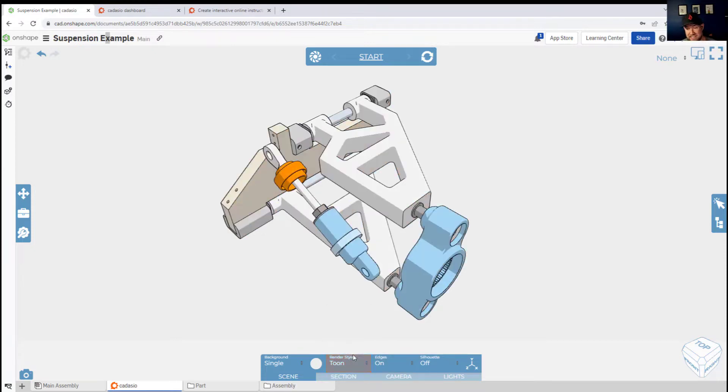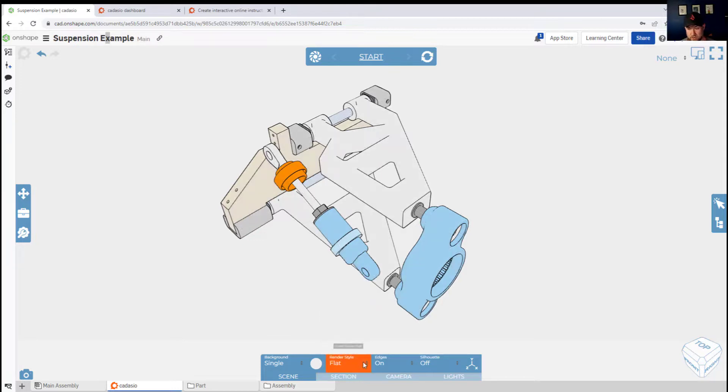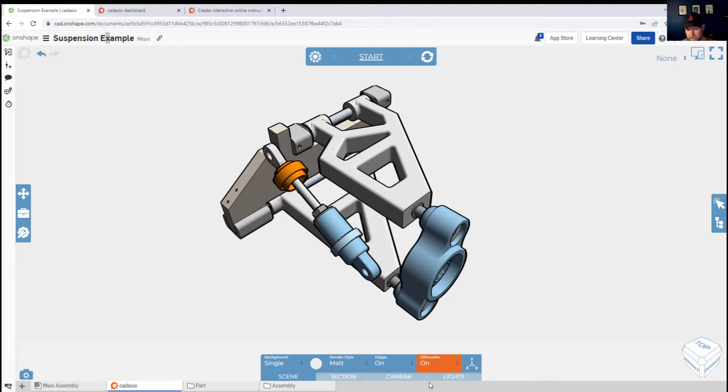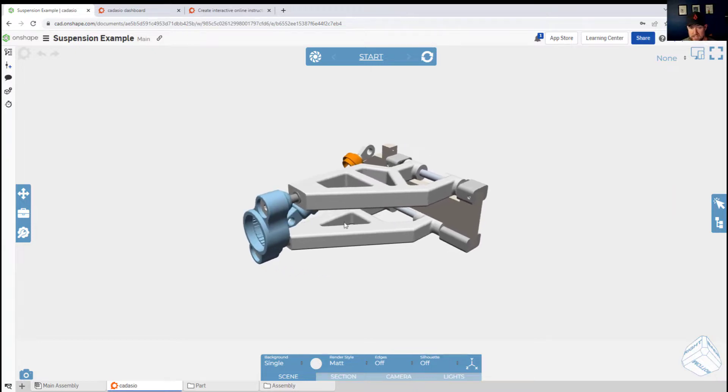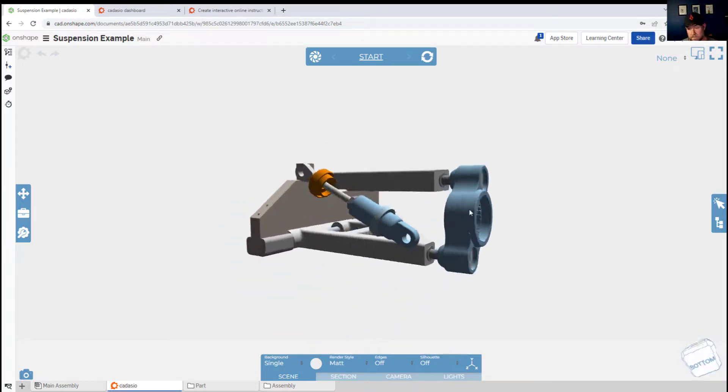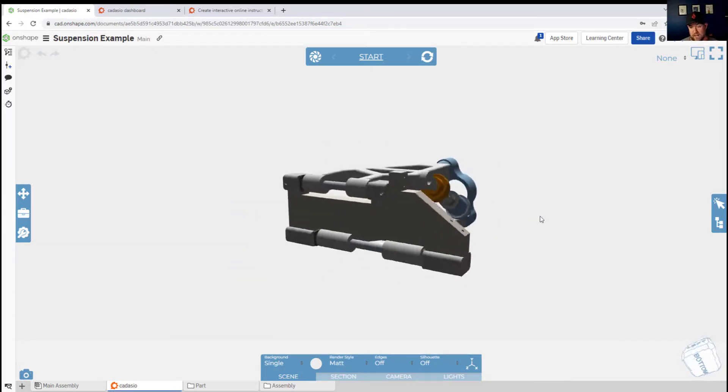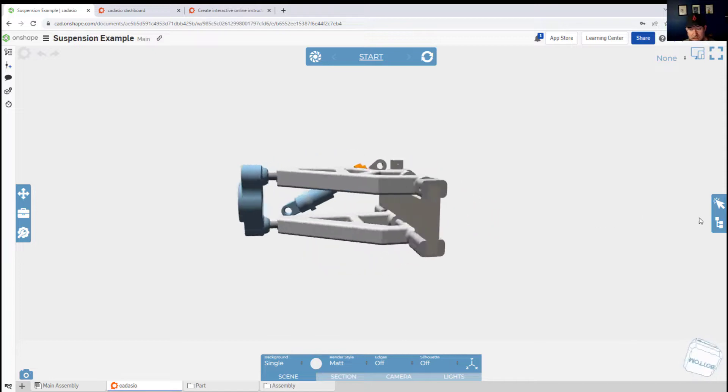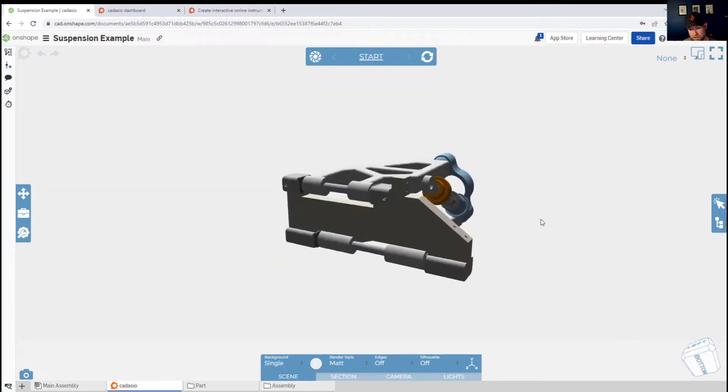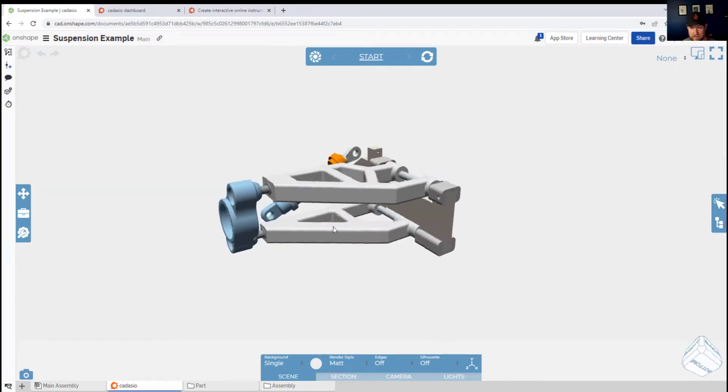You're also able to add the silhouette as I've shown there along with other settings like changing up your scene. You're able to navigate and rearrange and rotate your part just as if you were using Onshape or Fusion. Once you've found your starting point and the way you like your part looking in the instruction or manual, you're ready to start by adding your first step.